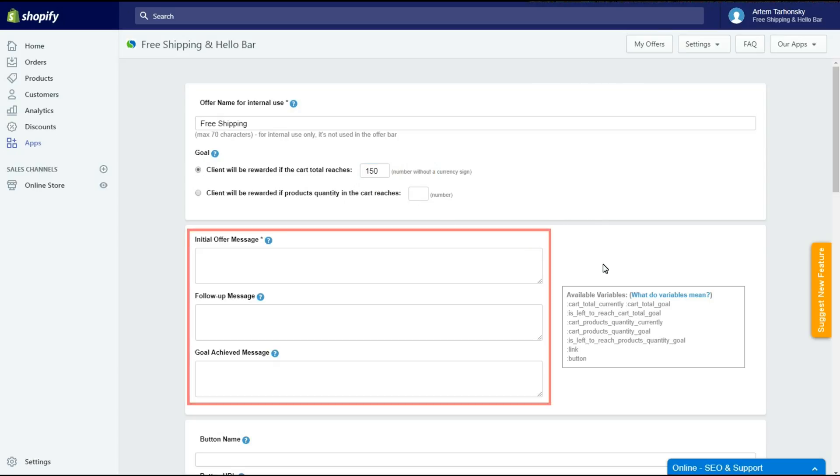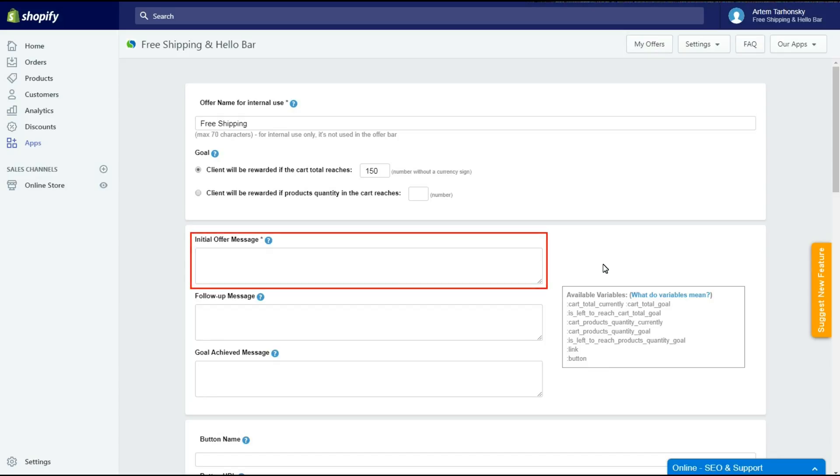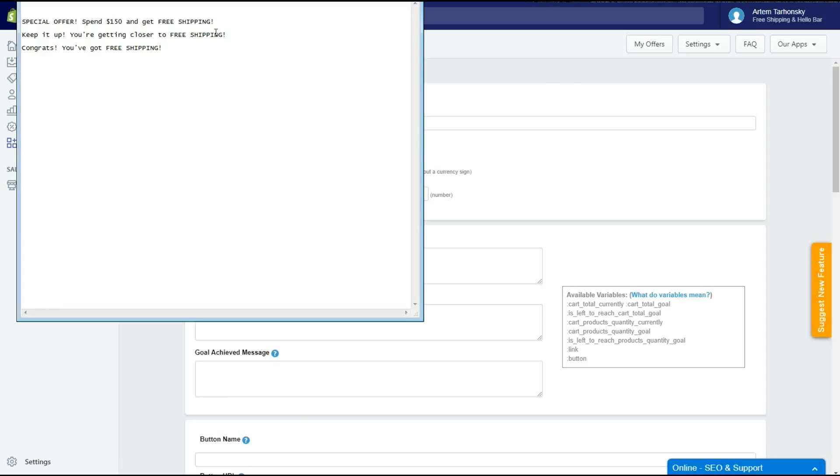The next tab is the Offer Messages section. Here we should write the texts that the customer will see in the notification bar. The first one will be shown as a initial message, in our case while the card is empty. Let's put here an Offer about Free Shipping.